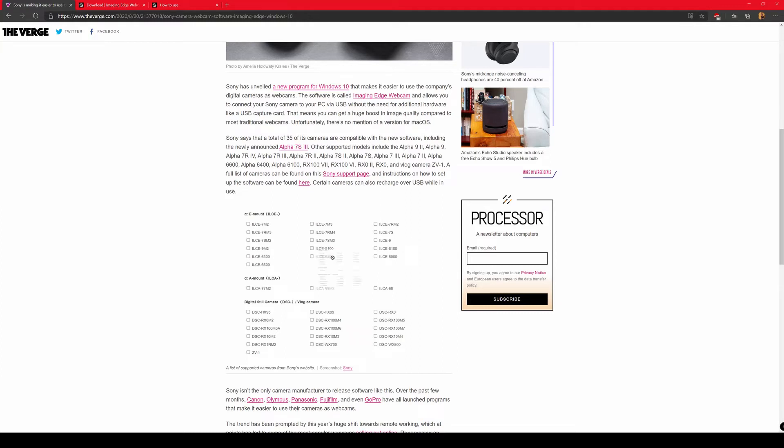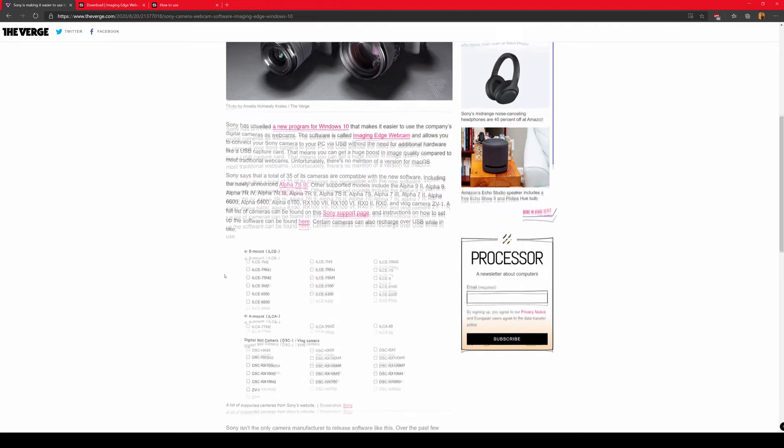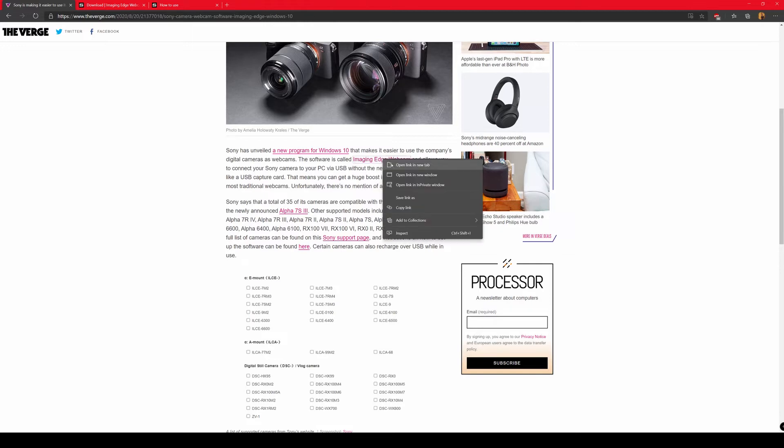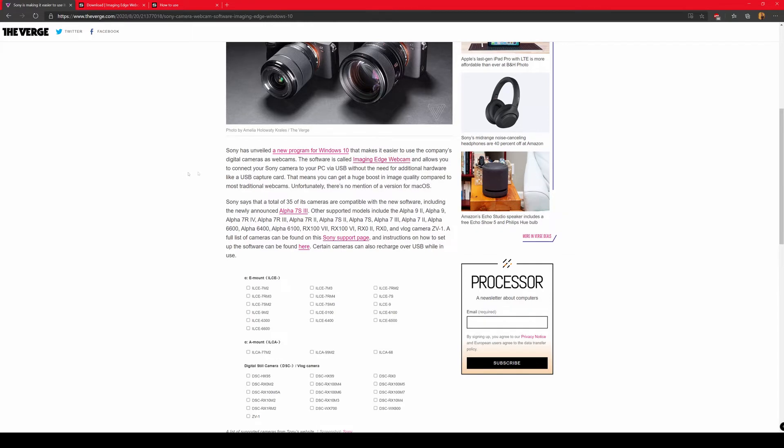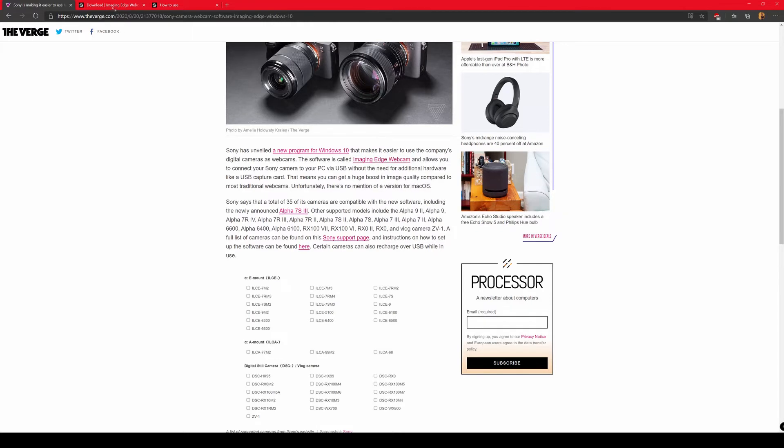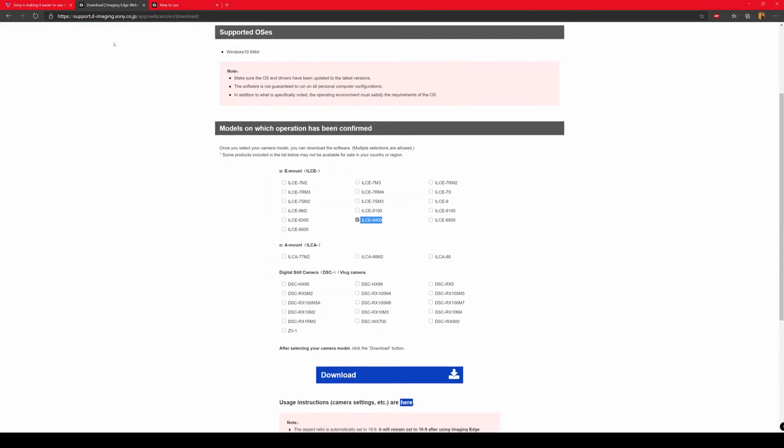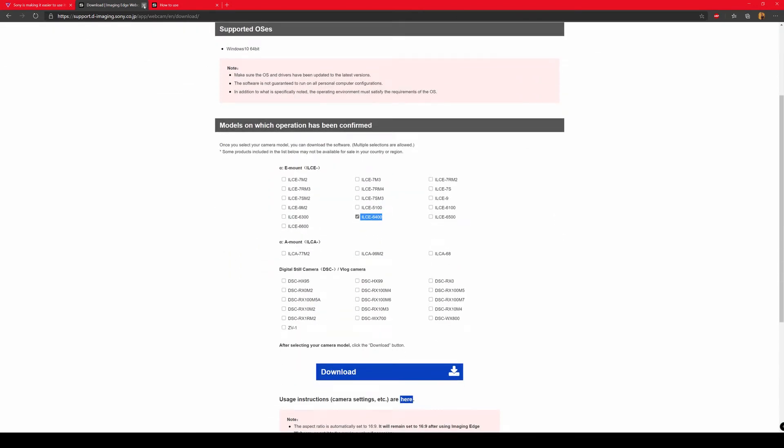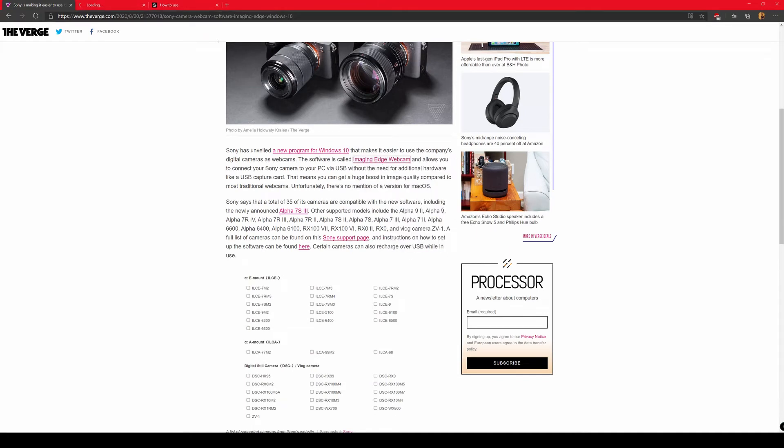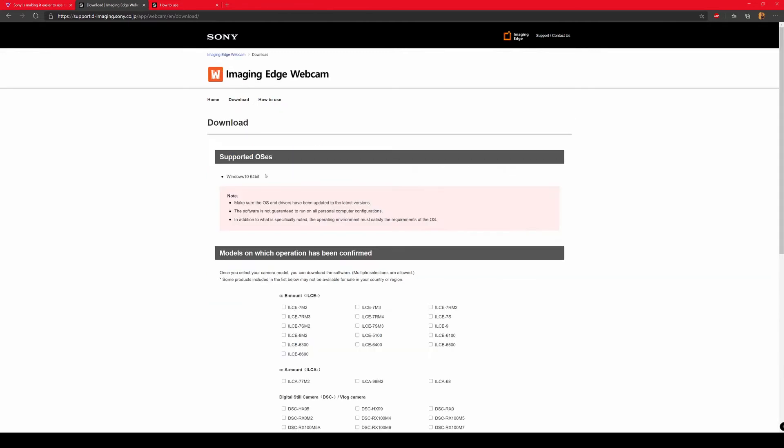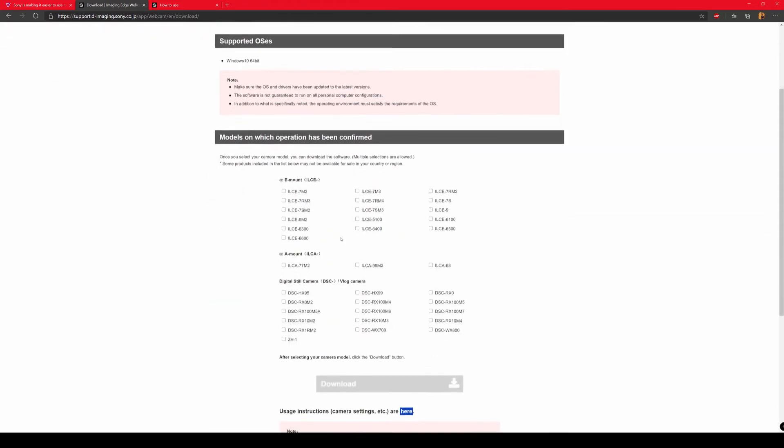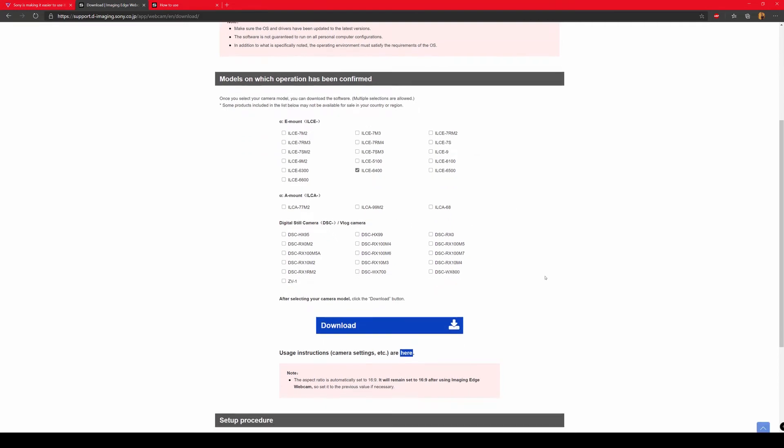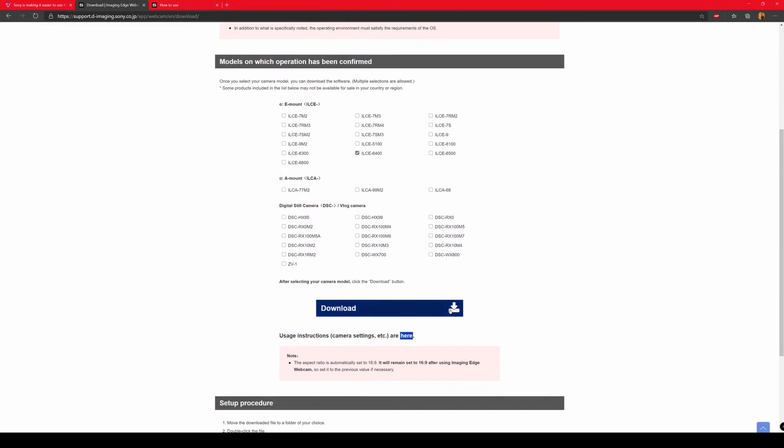And right now I have the Sony a6400, as I mentioned before. So what you need to do is just open the application page. This is the software page. I'm going to show you from scratch and just open the imaging edge webcam page. Just go to the download button here, then just select your camera from the list. In my case, it is Sony a6400, then press the download button again.